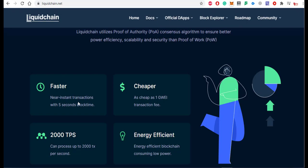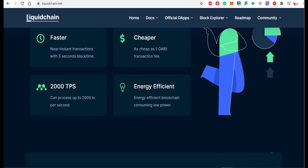LiquidChain is faster and cheaper. It offers near-instant transactions with a 5-second block time. Transaction fees are as cheap as 1 Gwei. The network can process up to 2000 TPS (transactions per second).